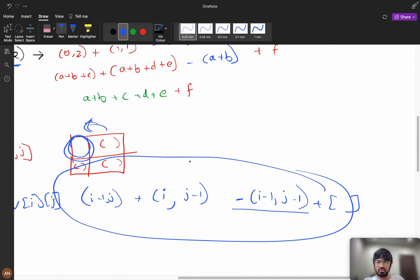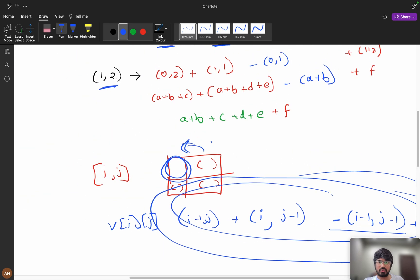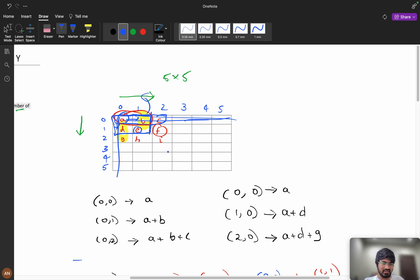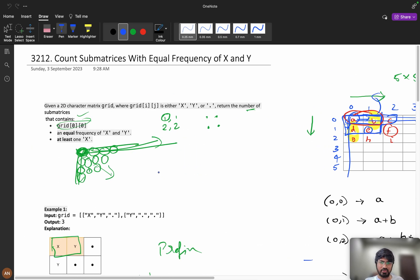The main crux of the problem is this prefix sum formula. I've tried my best to explain it, but it's really difficult to visualize and explain. If you didn't understand how the formula is derived, I'm sorry for that. If you learned something new from this video, please like and subscribe if you're new to the channel. I've also created a WhatsApp community you can join for further updates. See you in the next video!